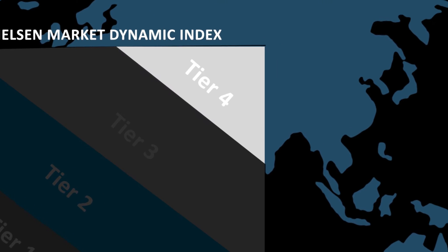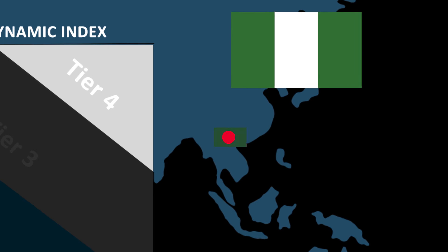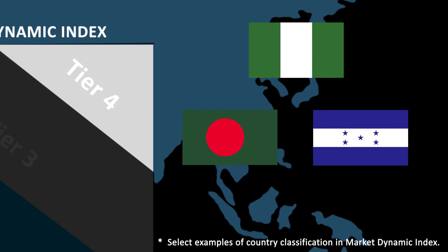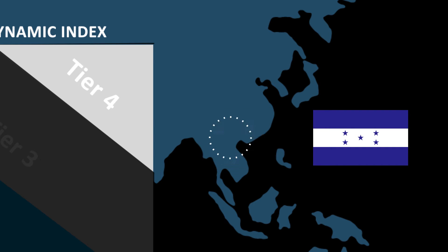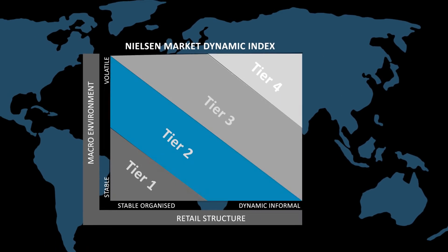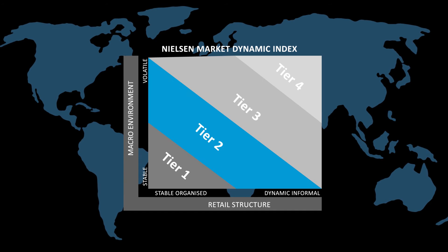At the top, in Tier 4, we have Nigeria, Bangladesh, and Honduras, countries that have historically had highly dynamic retail trade environments and the most volatile macro environmental conditions.